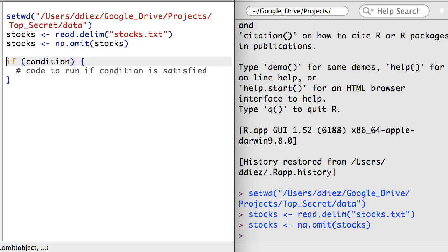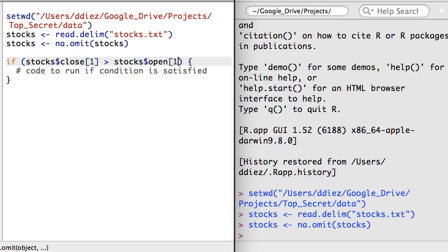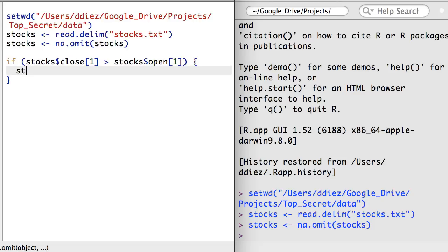For example, suppose I want to check whether the first entry in the stock data was up or down. If it was up, I want to create a variable called status that takes the value up.